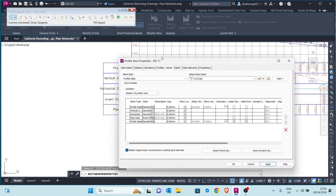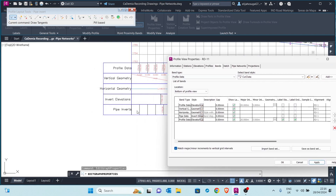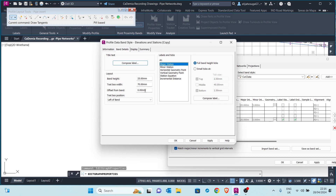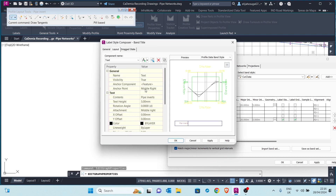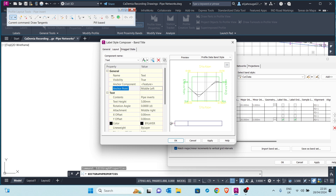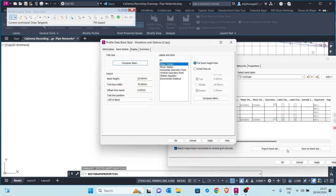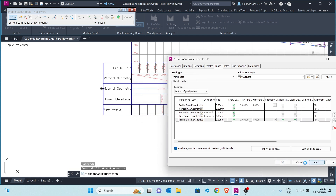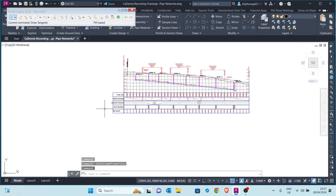If you want your profile title to be on the left you can also change this — set the anchor point to Middle Left, and the attachment to Middle Left as well. You apply, click OK, apply again, and there you have it.